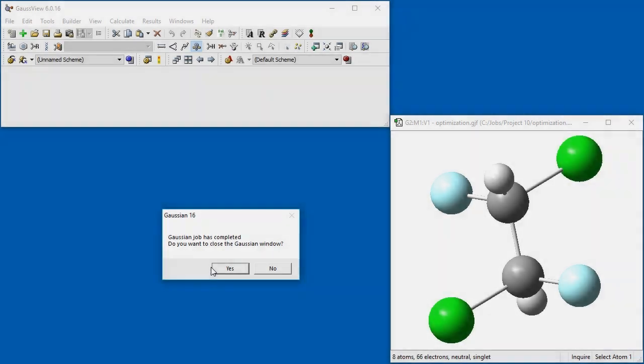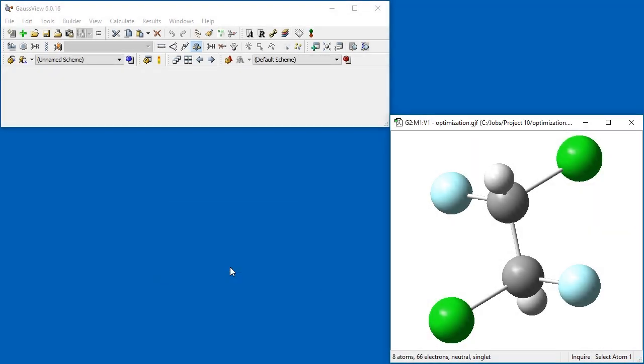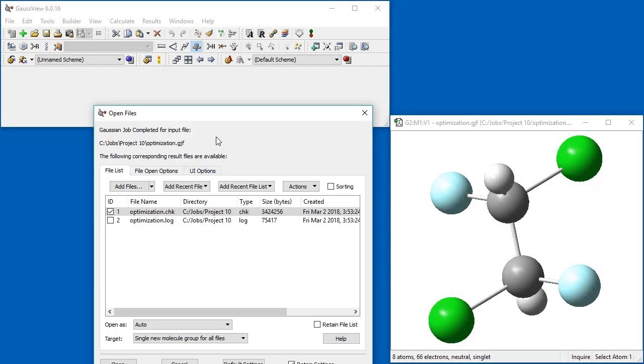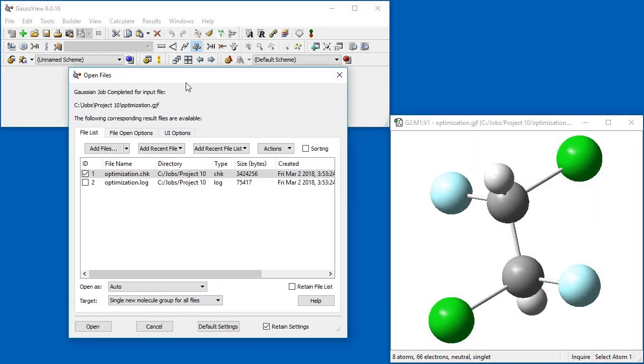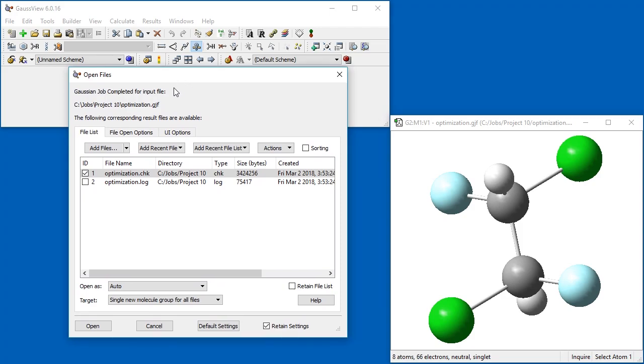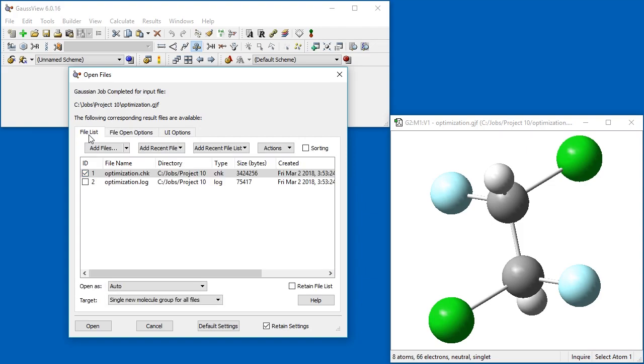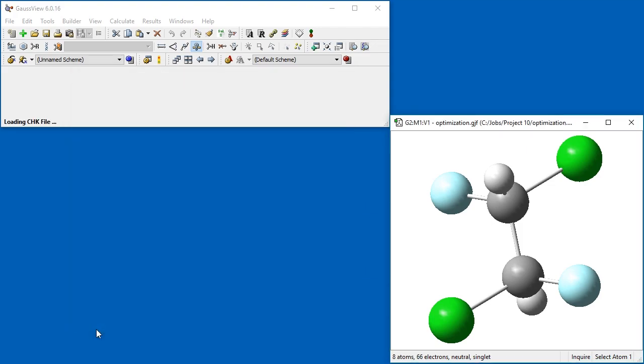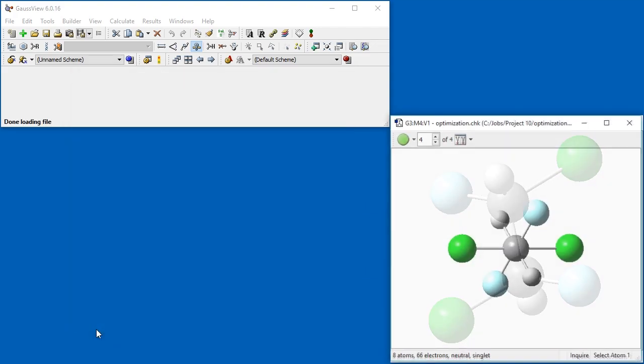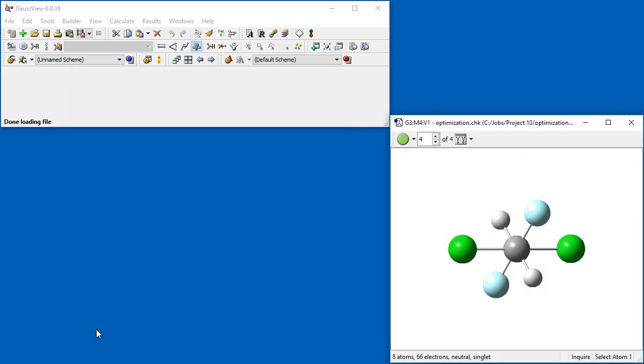After the job completes, we open the Checkpoint file. To read in all of the optimization steps, click on the File Open Options tab and ensure that the Read Intermediate Geometries Optimizations checkbox is selected. GaussView presents the results in a single molecule group, where each molecule is an optimization step as the structure moves toward the minimum.